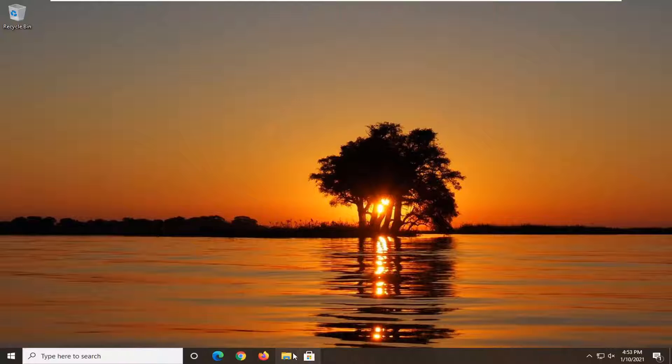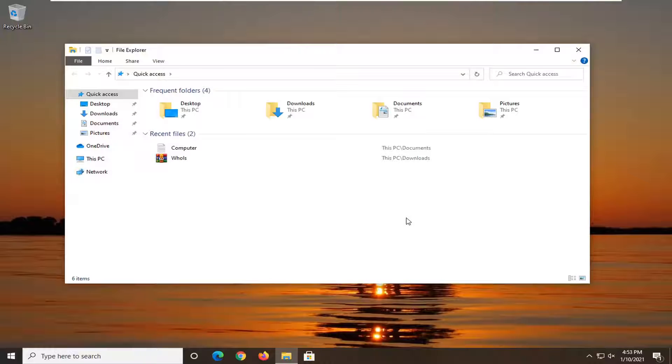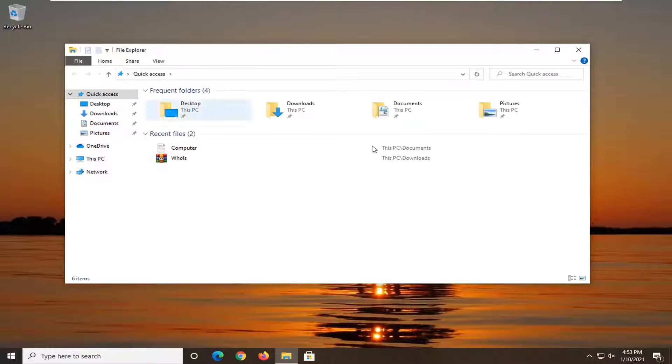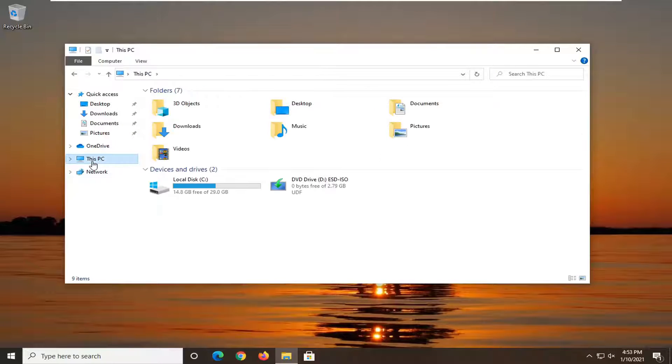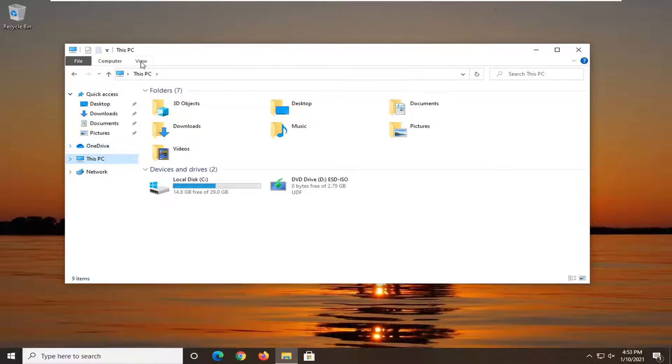So just for example if I were to open File Explorer here you see it takes us right to the quick access menu but if you'd rather take it to this PC instead all you have to do is select the view tab up at the top